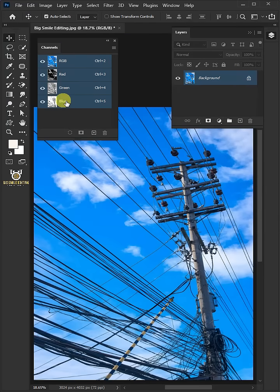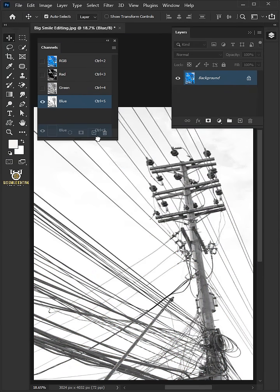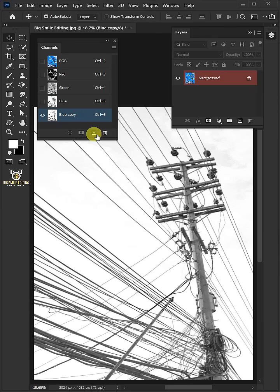Select the blue channel and click and drag it into the new channel icon to create a duplicate copy of this channel.